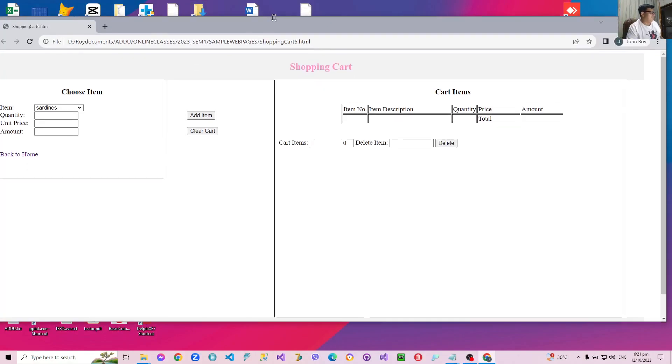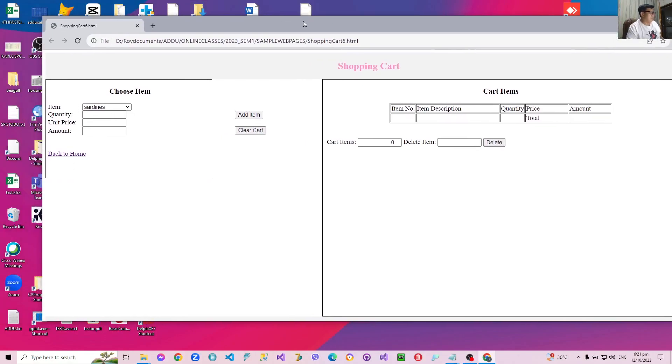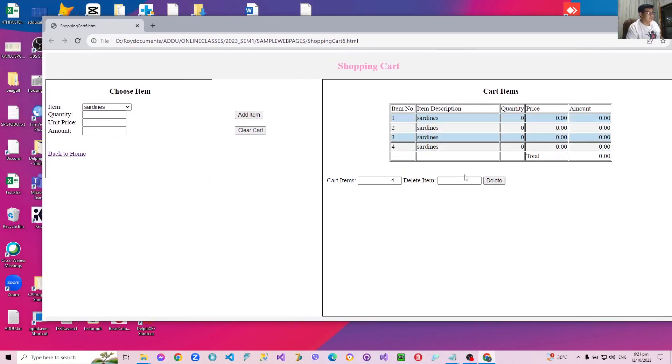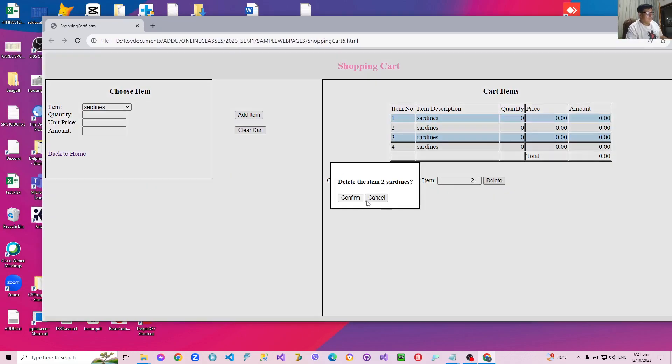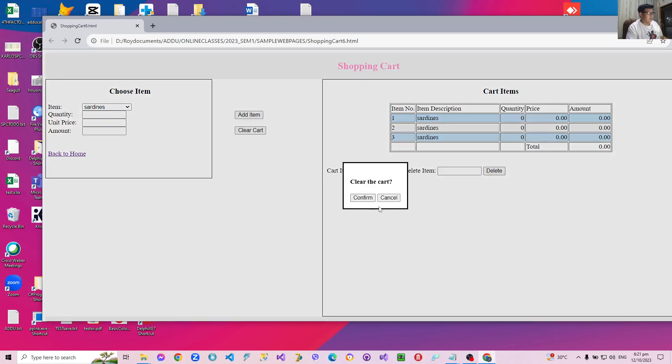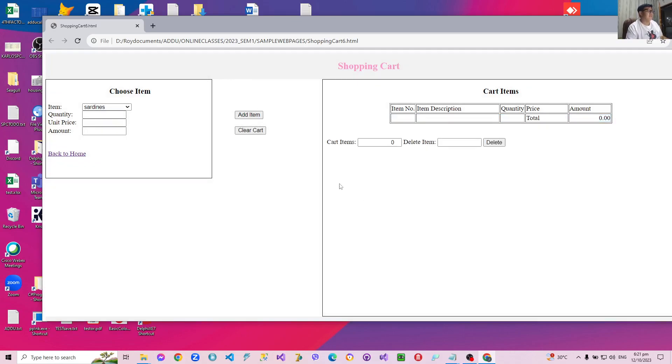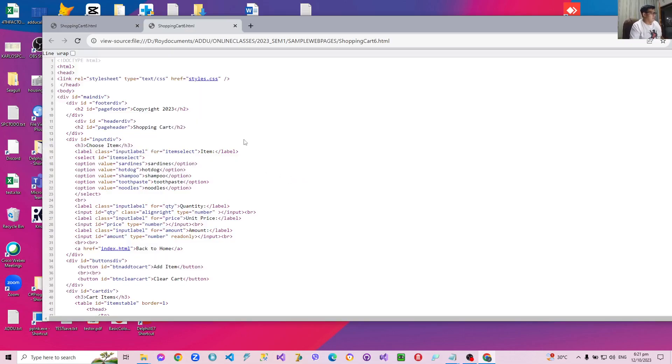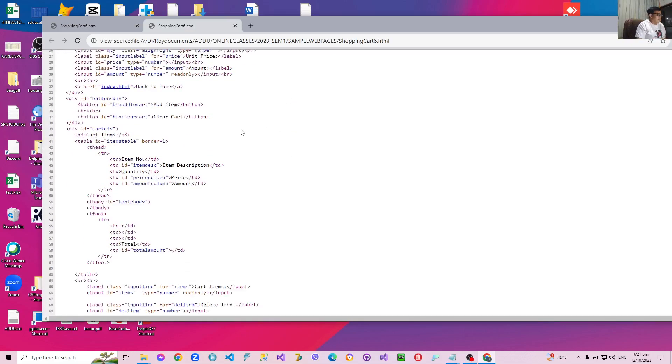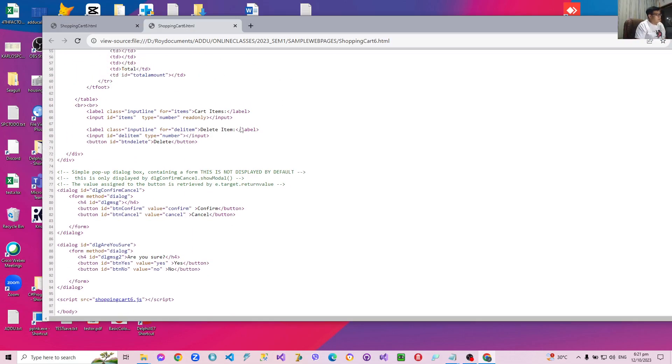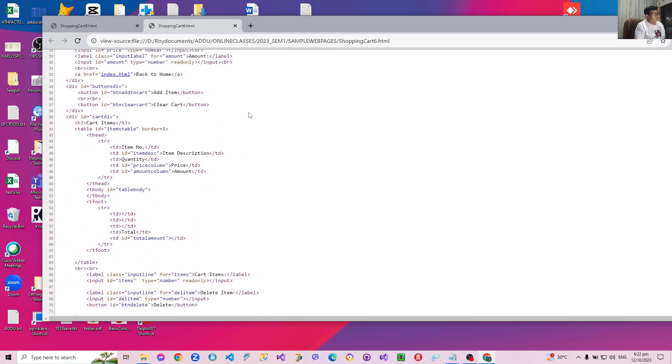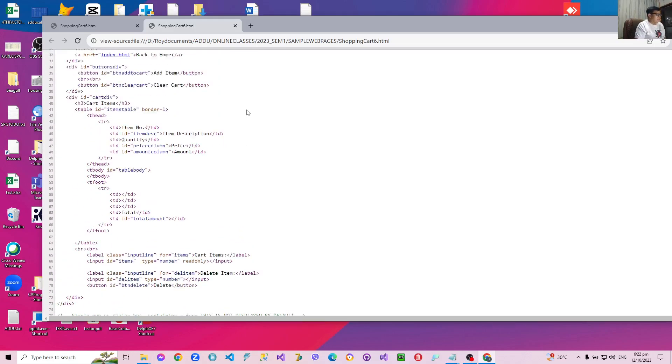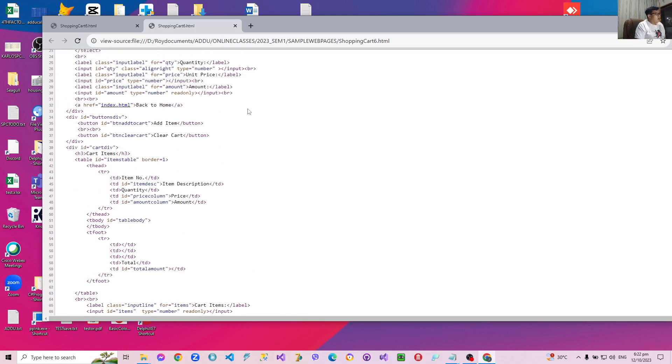So it's the same application where I can add several items. I can delete an item with confirmation. I can clear the cart also with a second confirmation. And if you view the page source now, you no longer have those styles. It's much shorter because we no longer have the styles and the script. They are now separated.